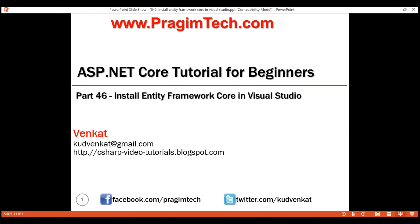This is part 46 of the ASP.NET Core tutorial. In this video, we'll discuss how to install Entity Framework Core both in a single layer ASP.NET Core web application and in a multi-layer web application. Depending on how you have your ASP.NET Core project set up, you may have Entity Framework Core already installed.